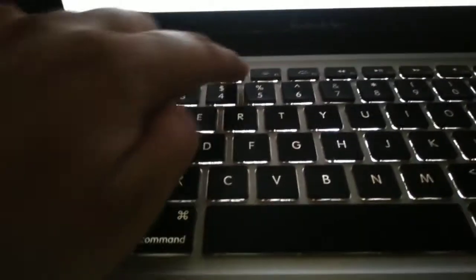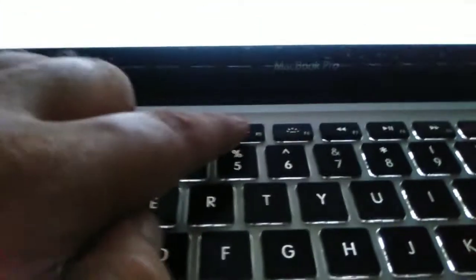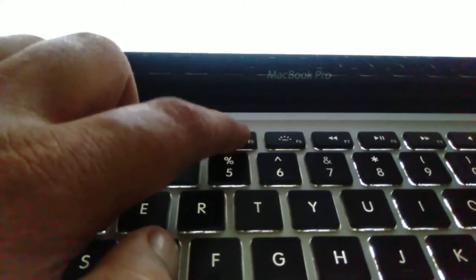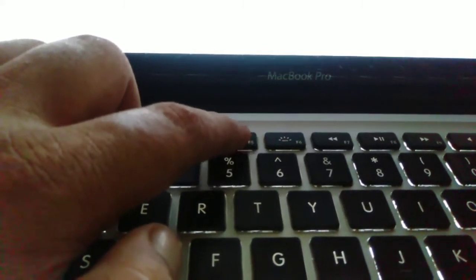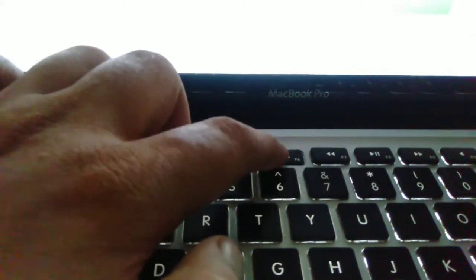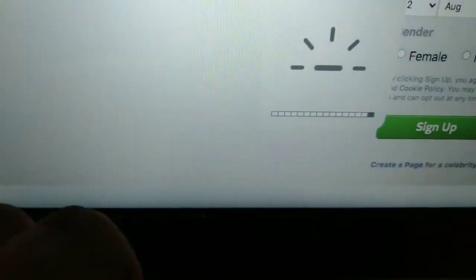Press F5 until the keyboard is no longer lit. If you want to increase the keyboard light, then press the F6 key to increase the brightness of the keyboard until it is bright enough for your needs.